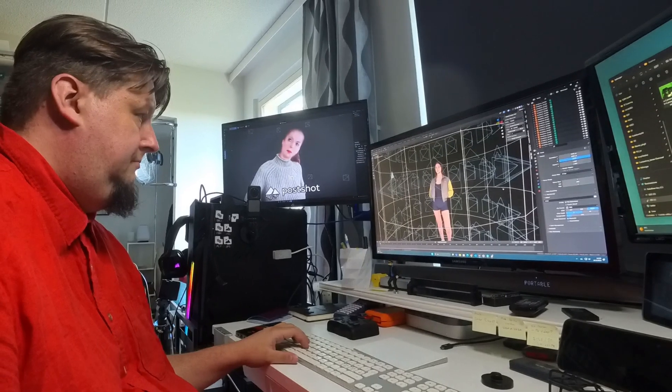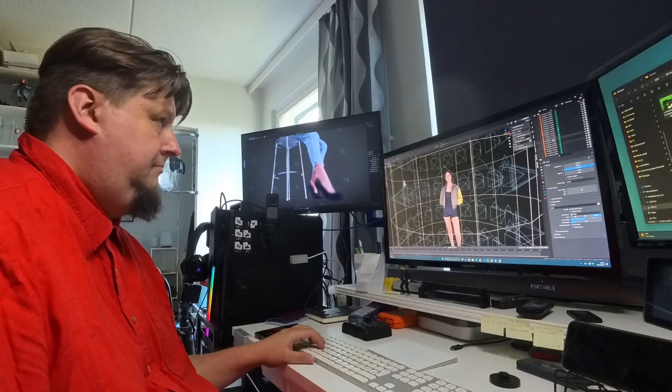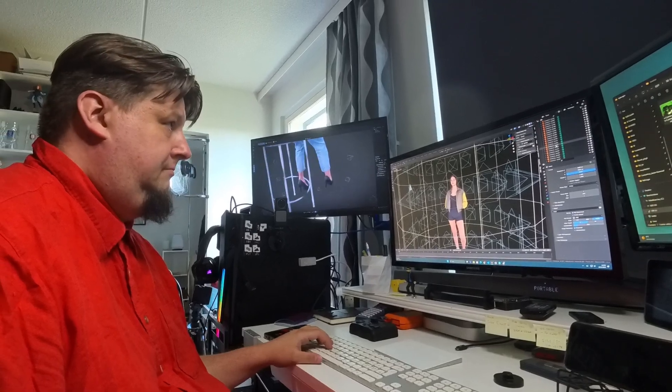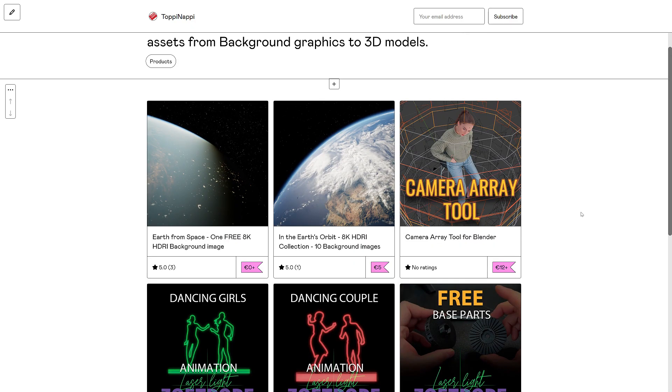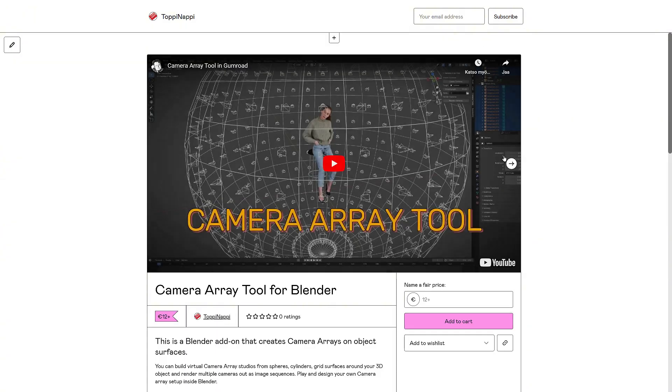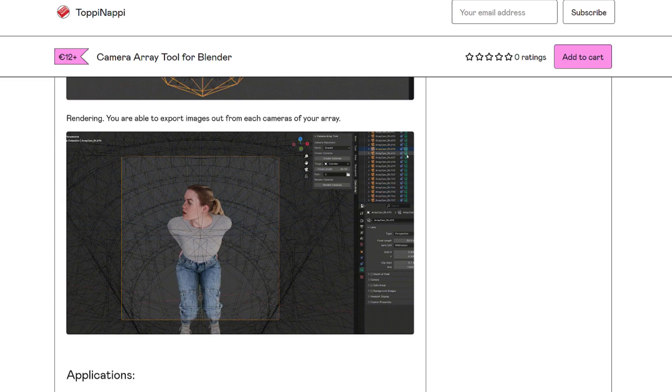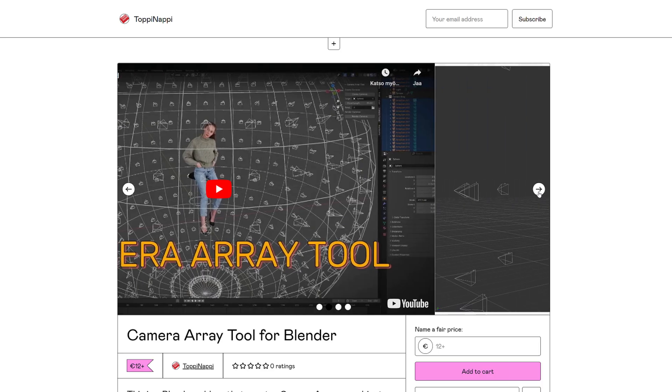If you are interested in this tool, and you think it will be useful for you, I have published it on my Gumroad online store. You can purchase the camera array tool in there.